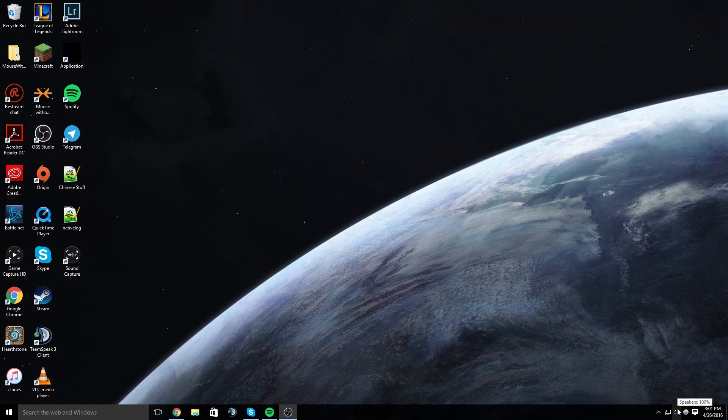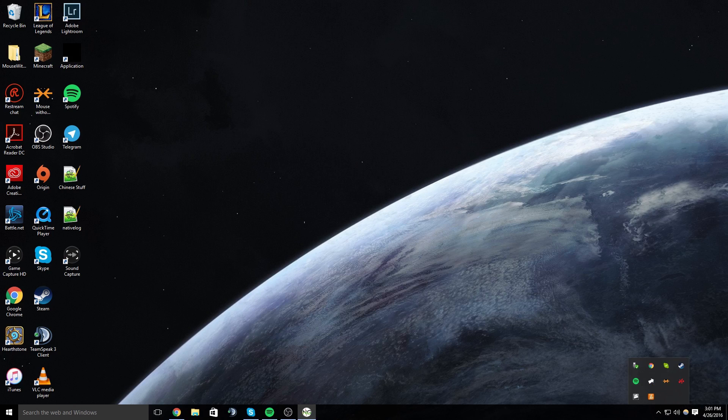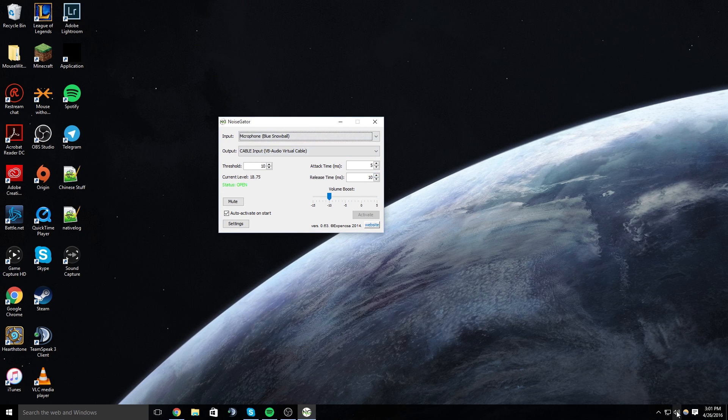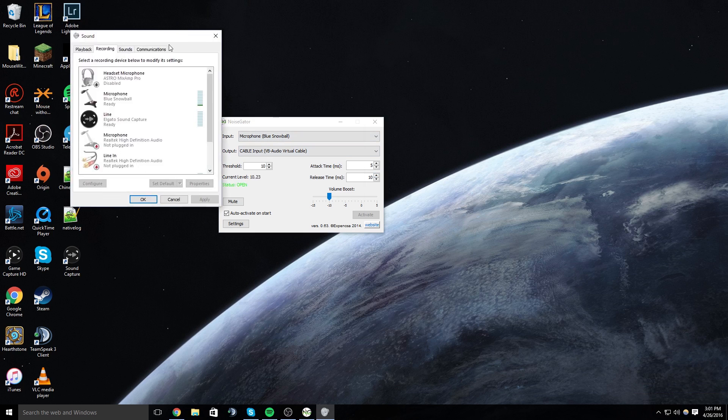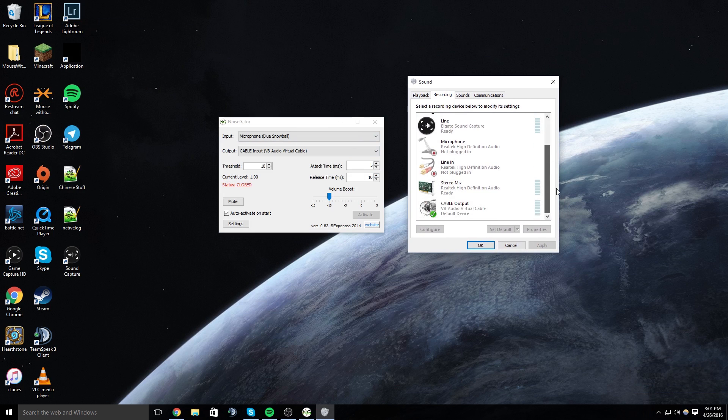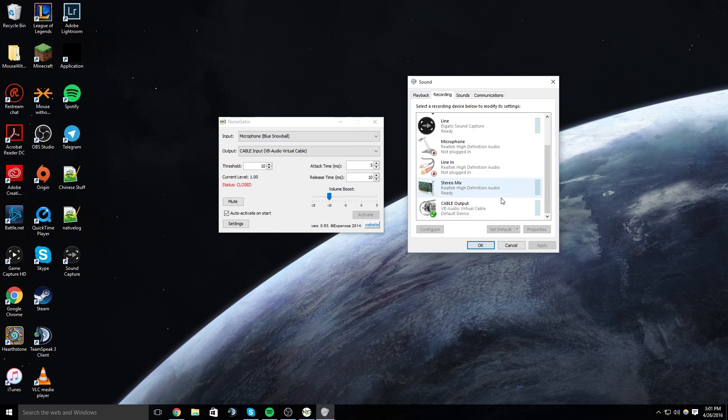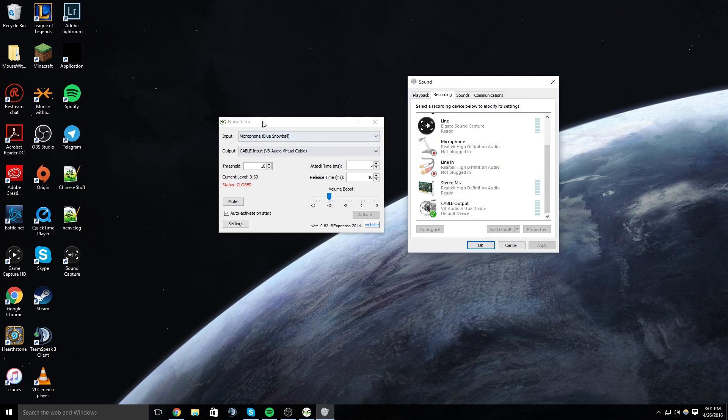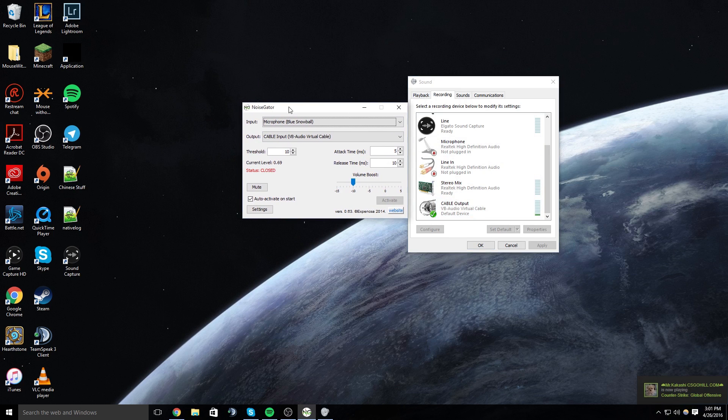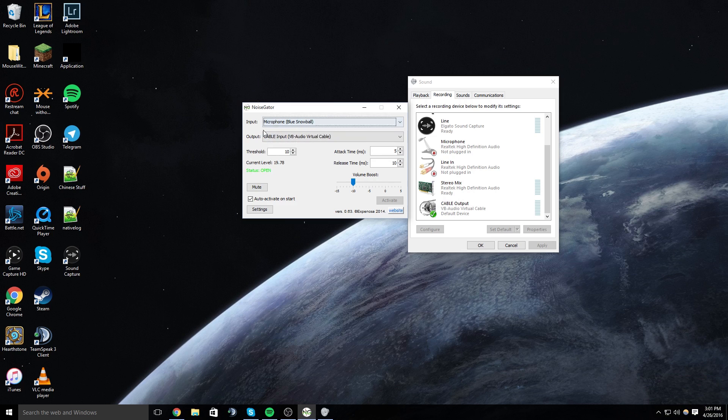All right so once you have both of those installed you're going to run Noise Gator and you're going to run your sound device manager and you'll see that in here you have a new cable output. Noise Gator is just going to be the thing that controls your sound gate so whatever microphone you're using you're going to set that as your input. I'm using a Blue Snowball and then your output is going to be the cable input.